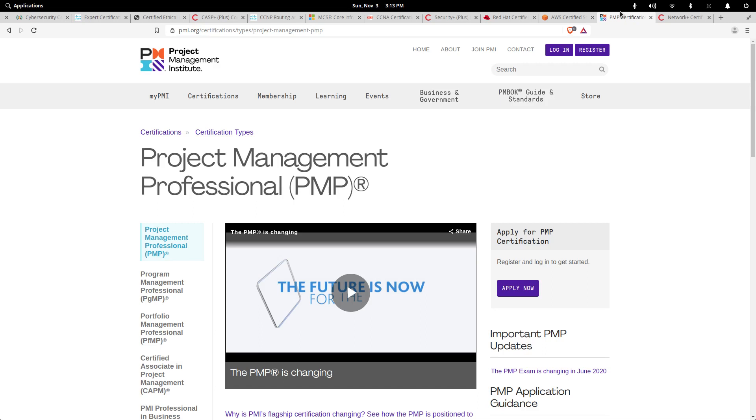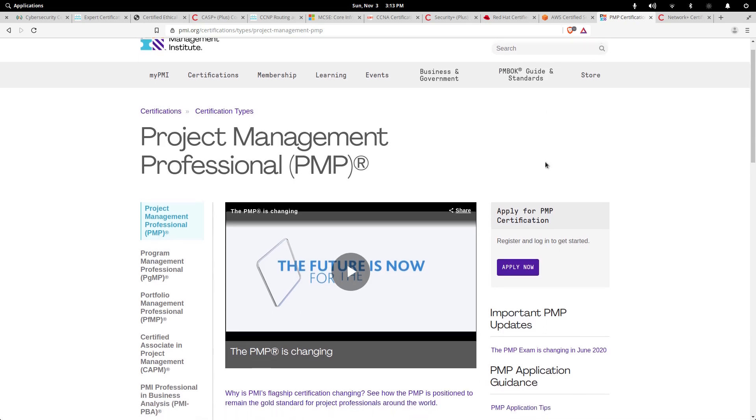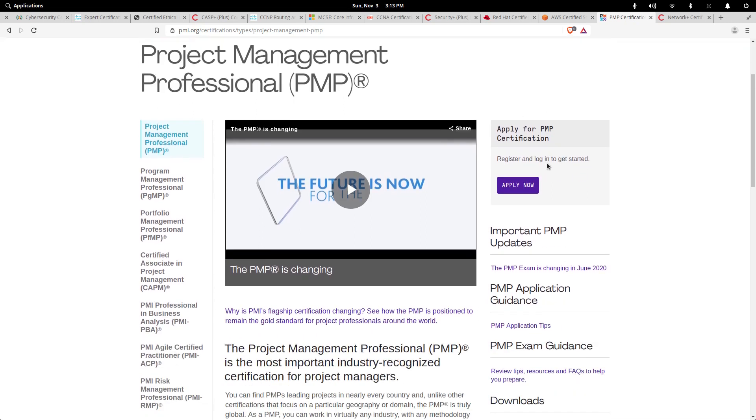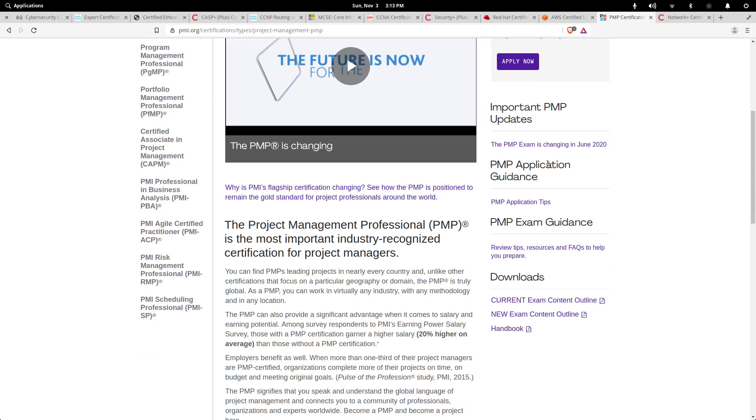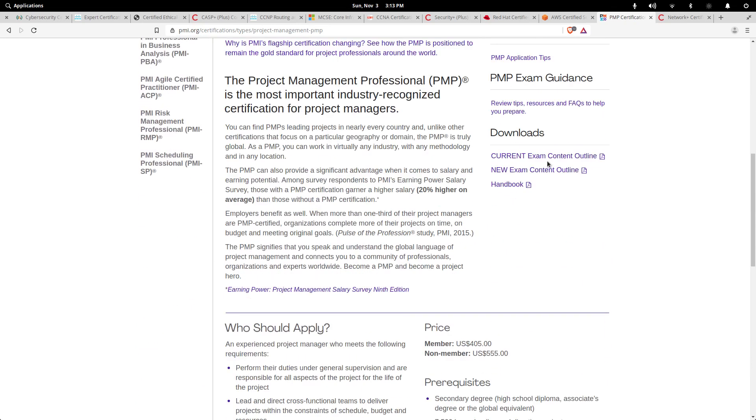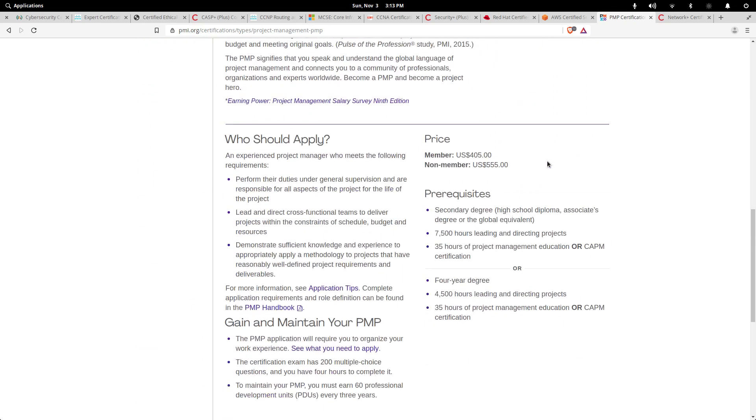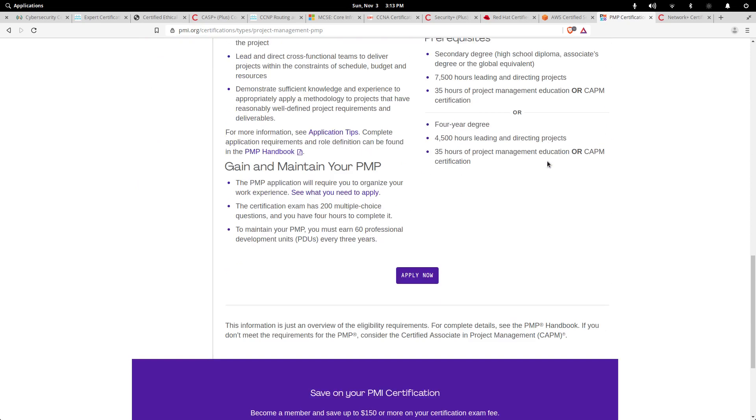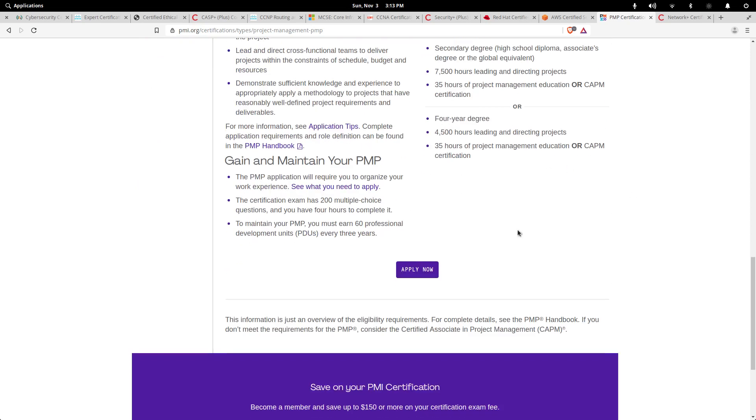It's provided by the Project Management Institute. You have to get certified in this to teach you how to run a project, how to manage it, and you go over the PMBOK principles. I've never taken this exam so I'm not sure how difficult it is, how long you should prepare and study or anything like that. But the exam has 200 multiple-choice questions and you have four hours to complete it.